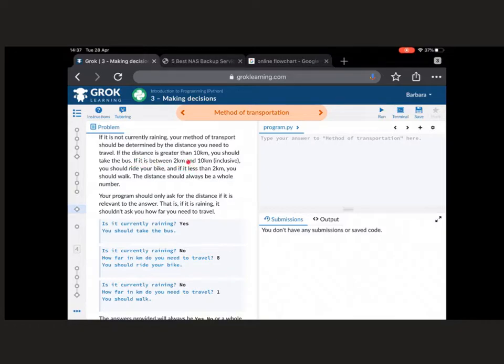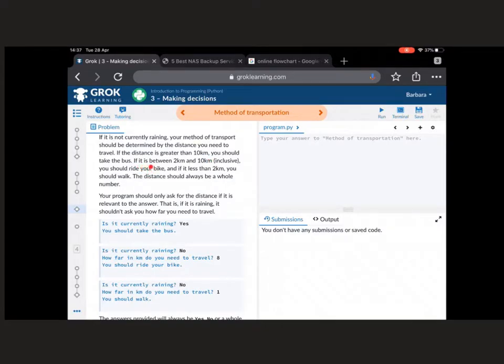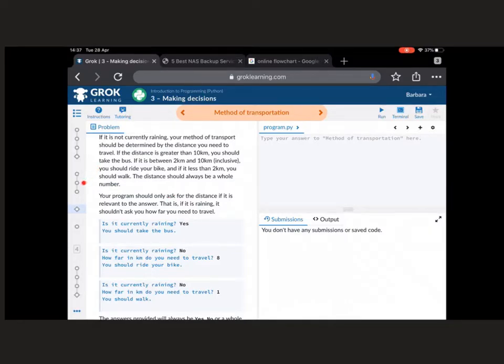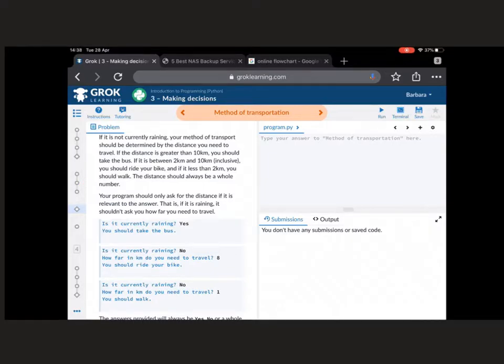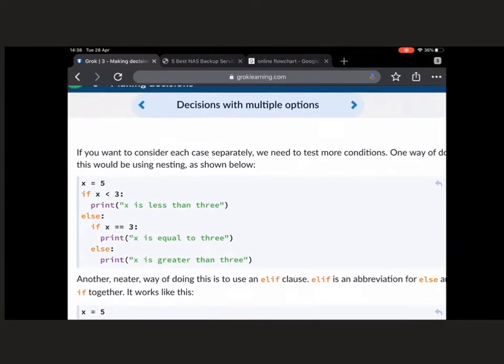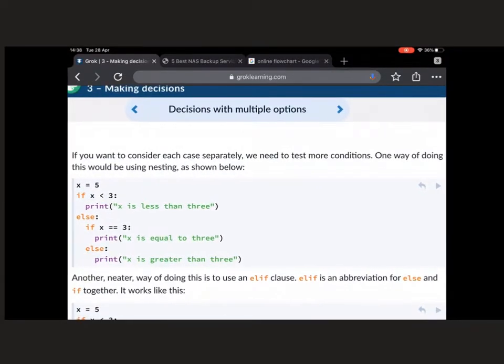Now up here, it gives you some logic. It says, if the distance is greater than 10 kilometres, you should take the bus. If it's between 2 and 10, inclusive, you should ride your bike. And if it's less than 2, you should walk. So let's try for you to go back to a circle page, this one here. I'm suggesting the second, the middle one of those three. If you have a look at that, that's got information in there about how to use the if, else, and elif. So that's a decent place to go and have a look.